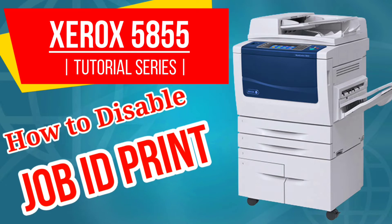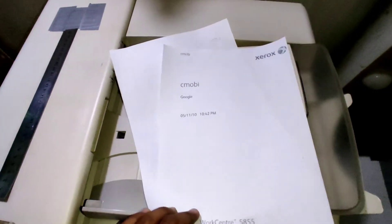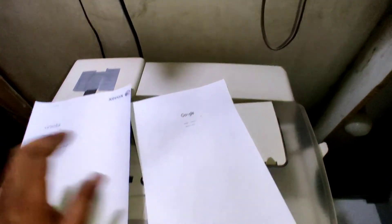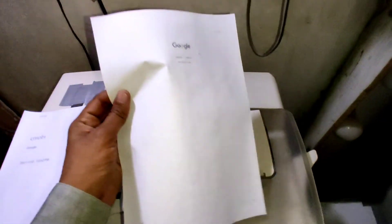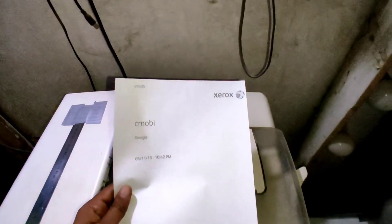Hello friends, welcome to my channel. Today I will show you how to turn off the job ID print while printing from PC with Xerox 5855. Usually when you attach your Xerox 5855 with the PC, by default it prints